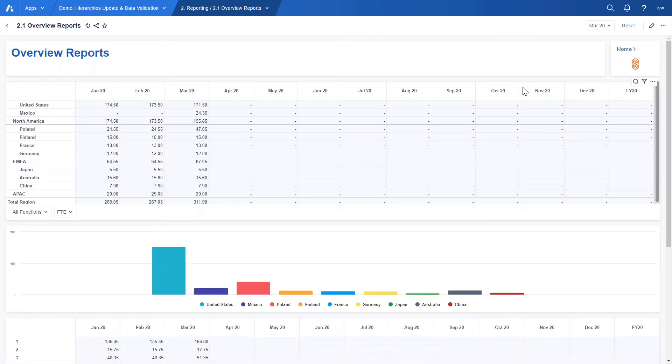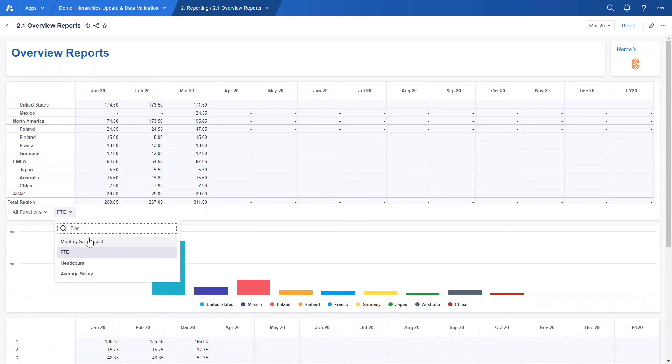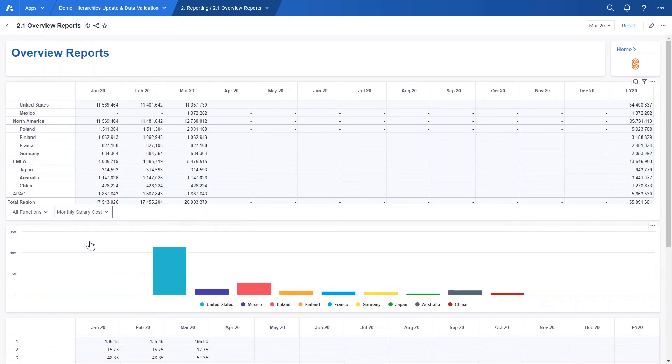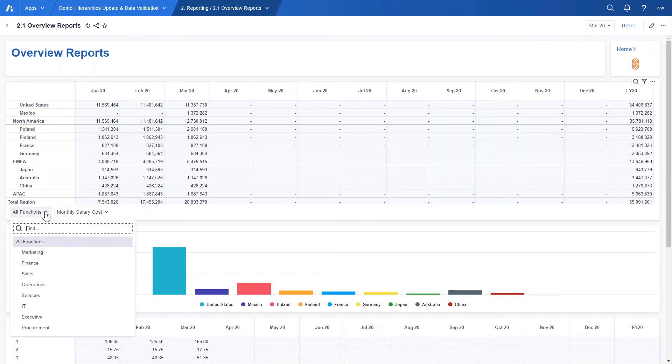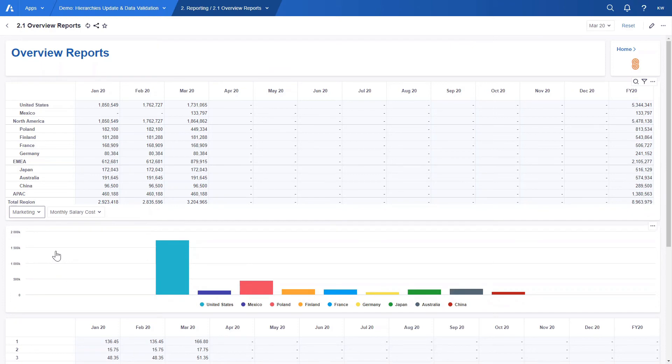In the overview reports we have data overview at the country level, which is based on the region hierarchy. We can view here FTE or other information like monthly salary. We can also see data for all functions or choose a specific one and the graph below will adjust accordingly.